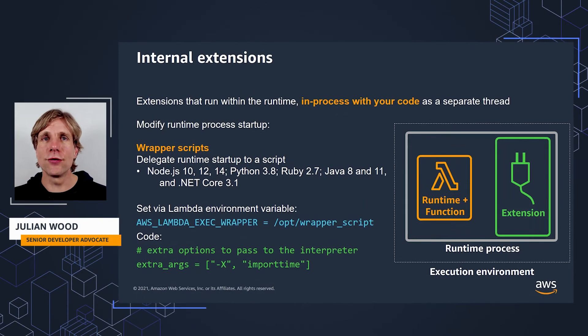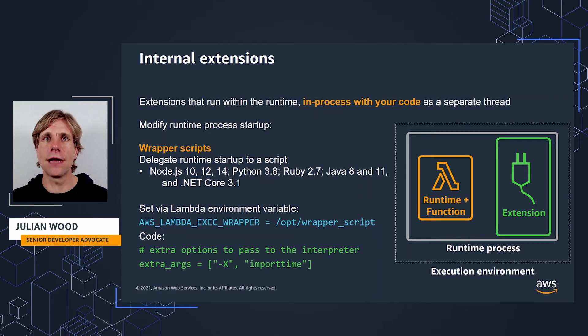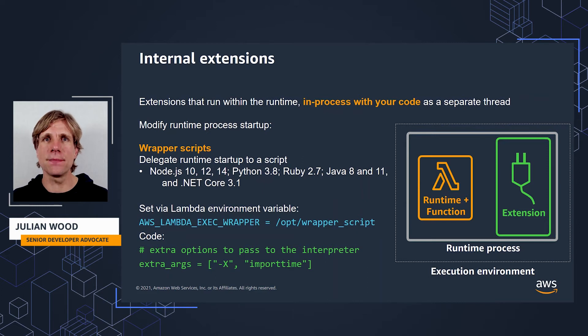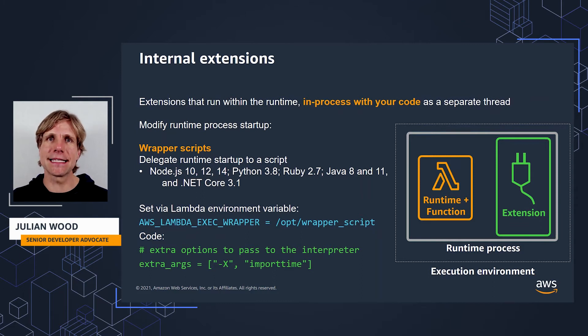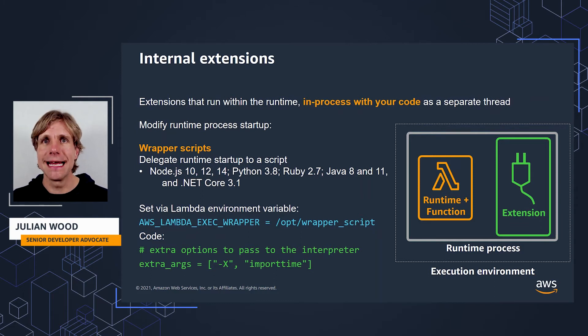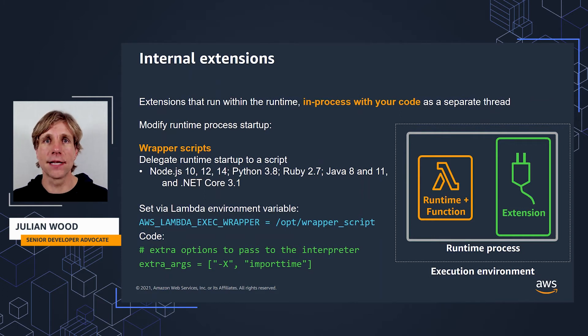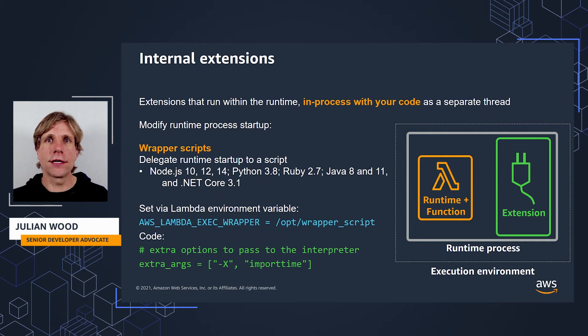You can create a wrapper script to customize the runtime startup behavior of your Lambda function, which allows you to set configuration parameters that cannot be set through language-specific environment variables. When you use a wrapper script, Lambda delegates the runtime startup to your script, sending the path to the interpreter and all of the original arguments. Your script can then change the startup behavior of the program.